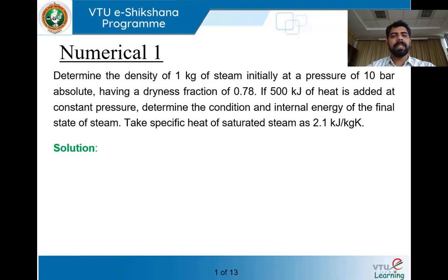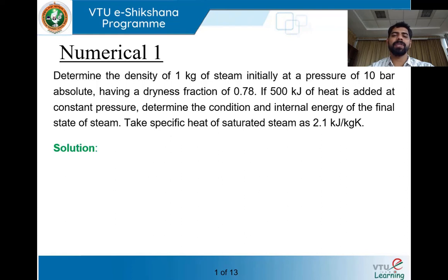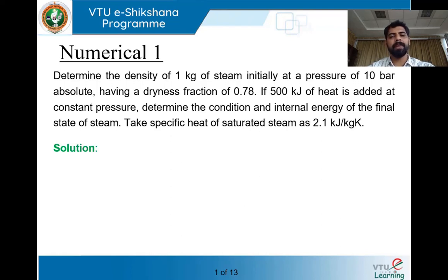The first numerical: Determine the density of 1 kg of steam initially at a pressure of 10 bar absolute, having a dryness fraction of 0.78. If 500 kilojoules of heat is added at constant pressure, determine the condition and internal energy of the final state of steam. Take specific heat of superheated steam as 2.1 kilojoules per kg Kelvin. Given: mass is 1 kg, initial pressure is 10 bar absolute, dryness fraction x = 0.78. After adding 500 kJ, find the condition and internal energy of the final state.